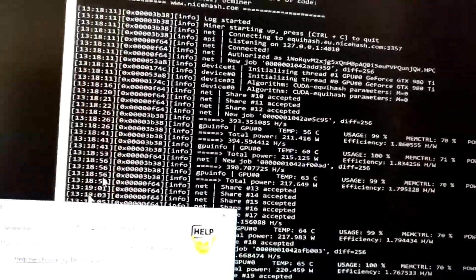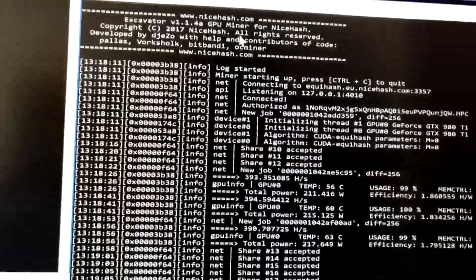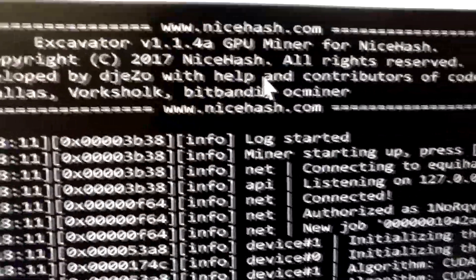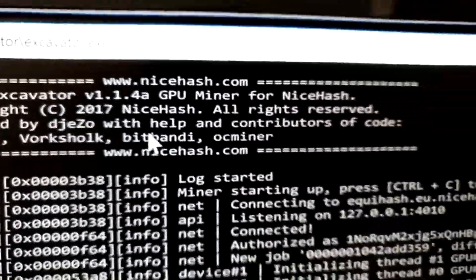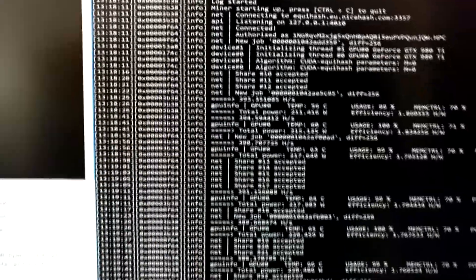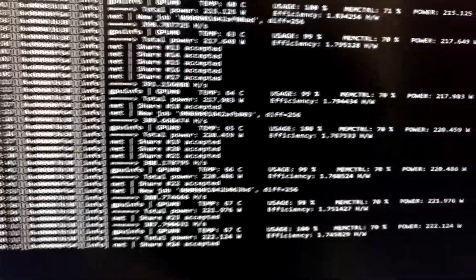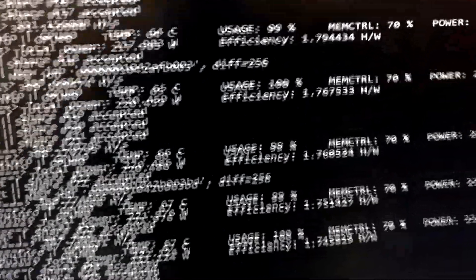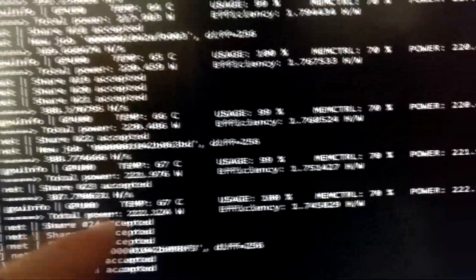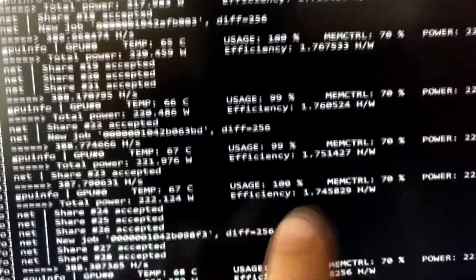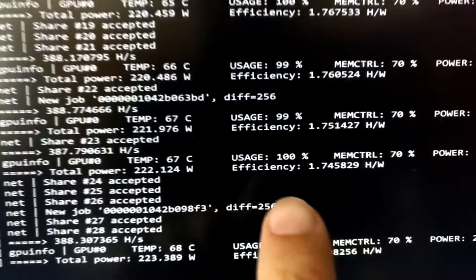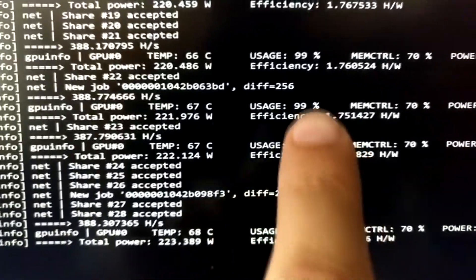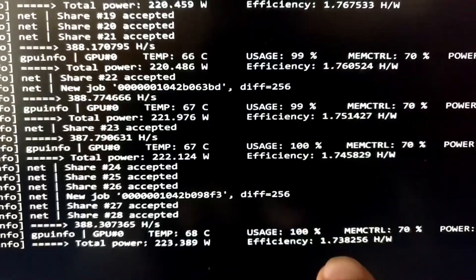I'm using NiceHash here and it's the excavator miner version 1.1.4. Nothing crazy to set up. Some interesting thing is the miner tells you the efficiency, so you get hashes per watt and that's 1.75, around that.